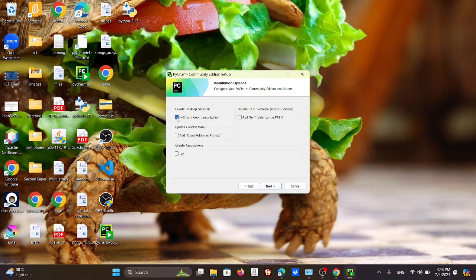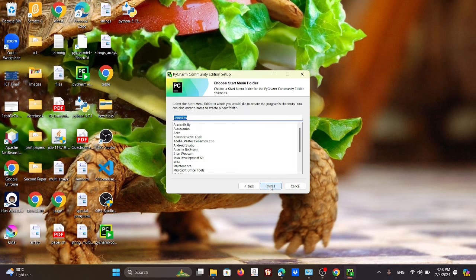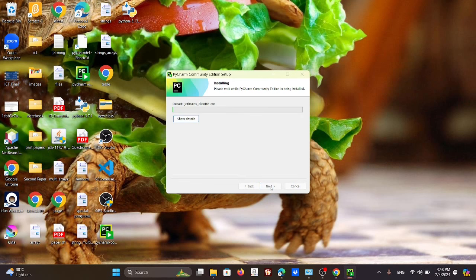Make sure to select 'Create a Desktop Shortcut' and also tick 'Update PATH Variable' — those are the two main things. Then click Next and install to the location where you want it.